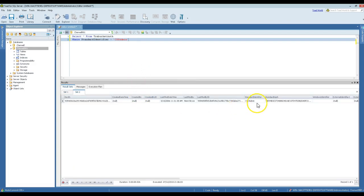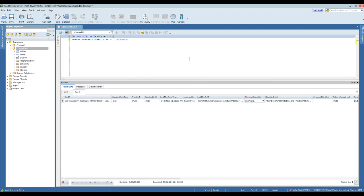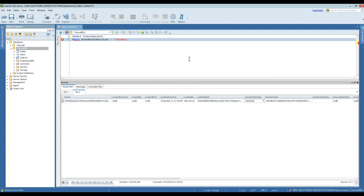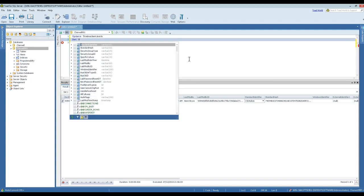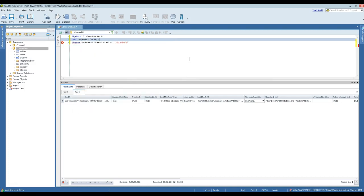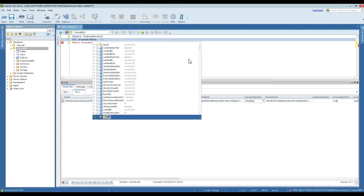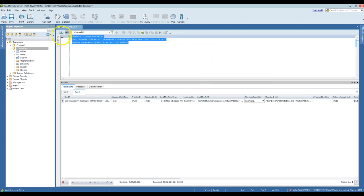Anyway, so this should give us just the CSD admin record here, and there it is right there. So what we're going to do here is instead of selecting this data, we're going to update trebuchet_auth and we need to add a SET standard_hash equals that hash.